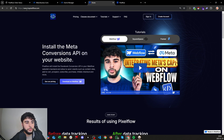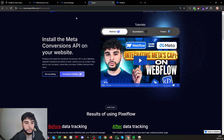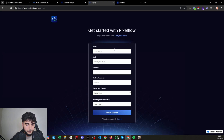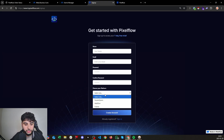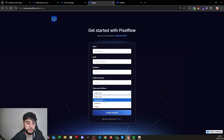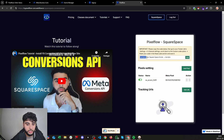To set up your Conversions API, go to www.tripixelflow.com — the link will be in the first comment and description. It's very easy to set up. Click on 'Pricing' and you'll get a seven-day free trial. When creating your account, make sure to select Squarespace, because this app is also available for Webflow and Framer. We already have hundreds of users on those platforms, and it's been working tremendously well, so we decided to bring it to Squarespace as well.